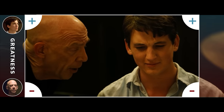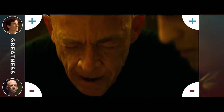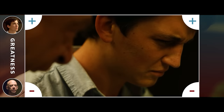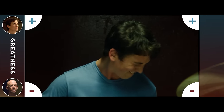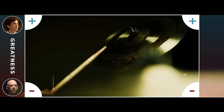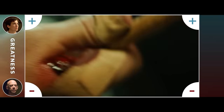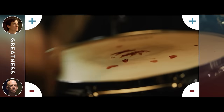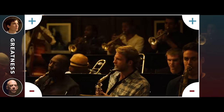Fletcher will show Andrew just how difficult it can be to become great, and Andrew is not prepared for what's coming.